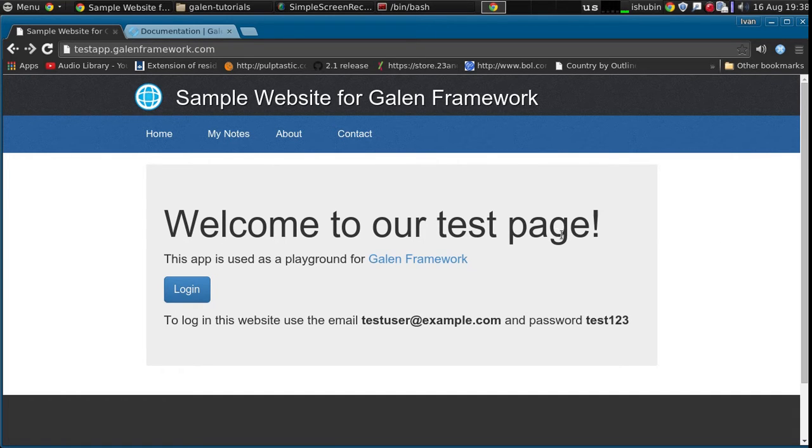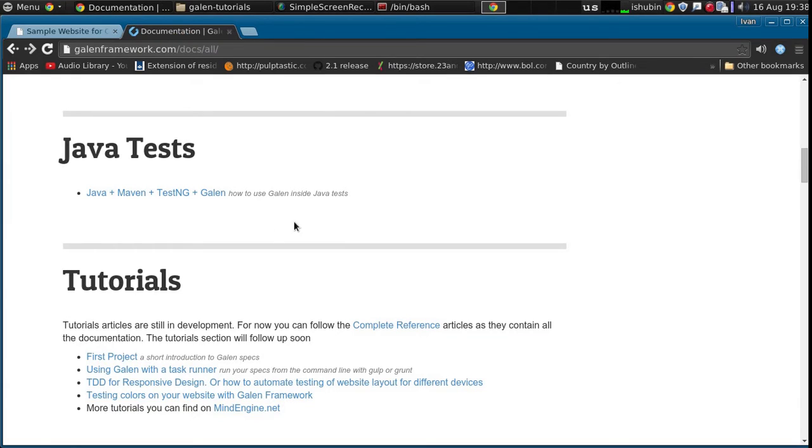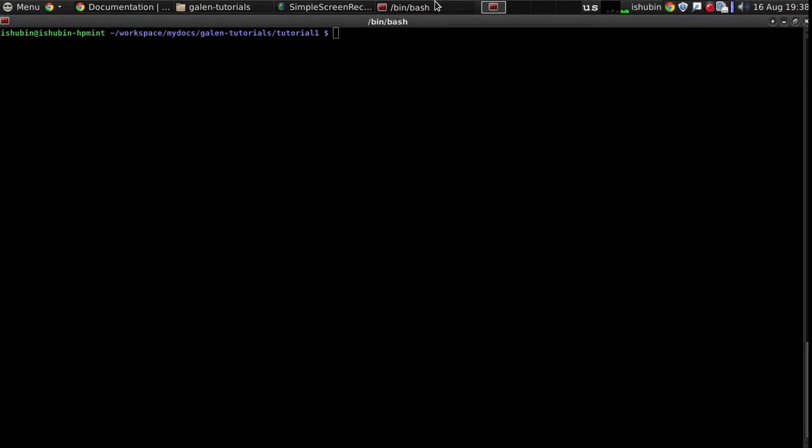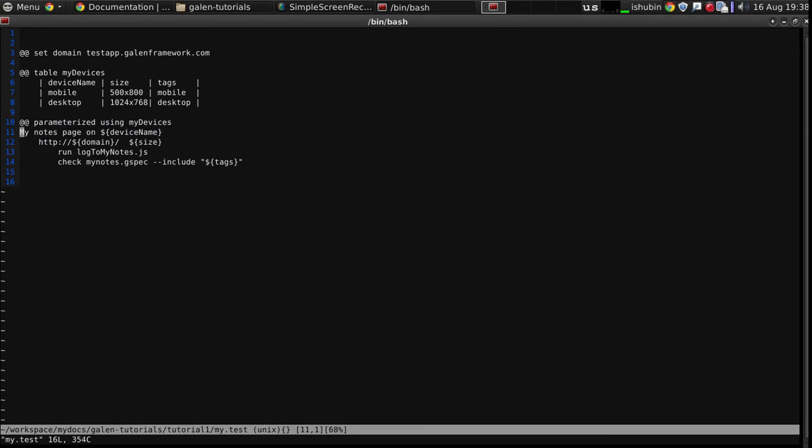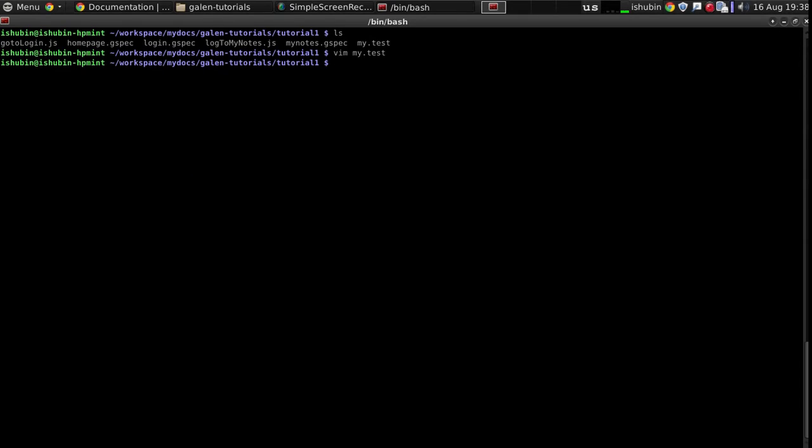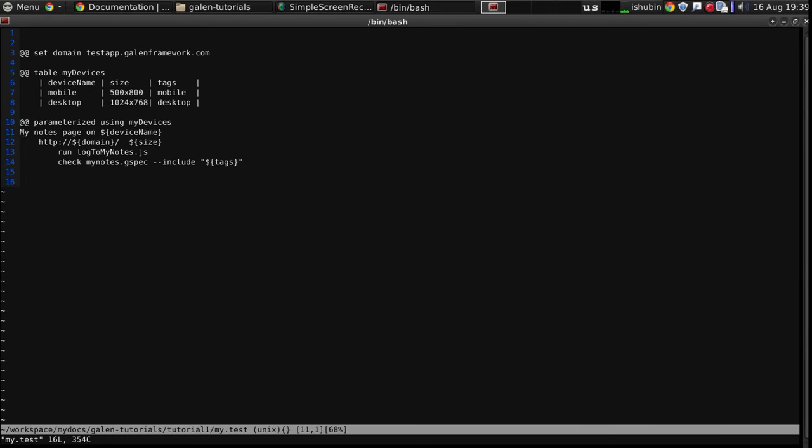In the previous videos we were using the Galen standard test suite executor and here's what we got so far. As you can see we have a simple test that executes some JavaScript and actually in the last video I was showing you how to use the Galen pages functional testing framework in JavaScript. This time we're going to reuse the JavaScript for logging in to the test website but instead of my.test file we're going to create a my.test.js file and we will rewrite all of this in JavaScript.